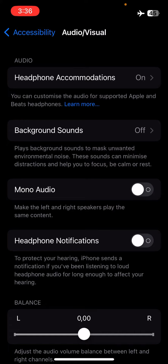Disabling Mono Audio will allow you to listen to 3D sounds on iPhone or in headphones or anything else that supports 3D sound. So disable that and you will be able to listen to 3D sounds.